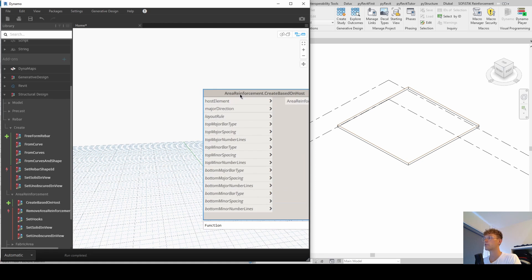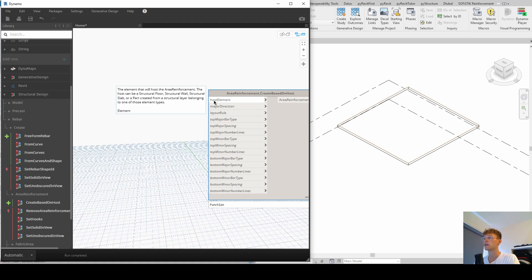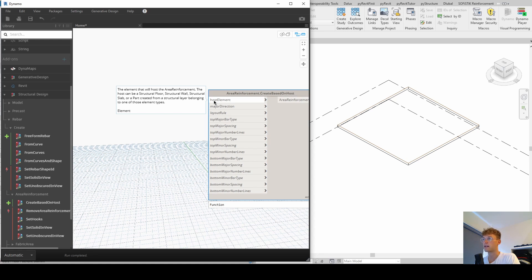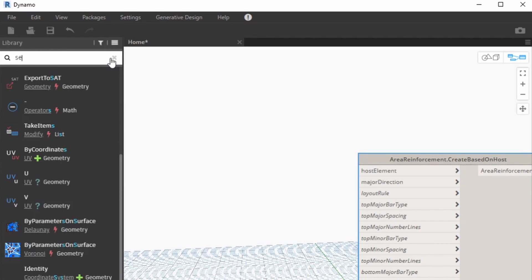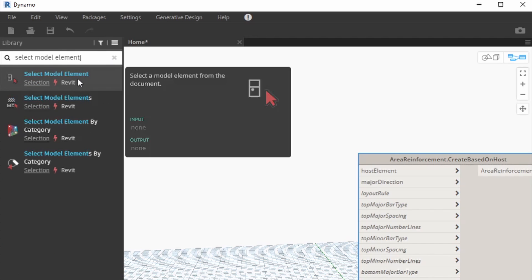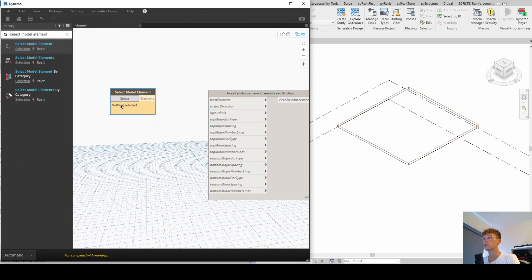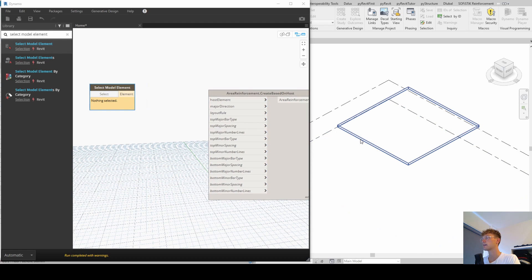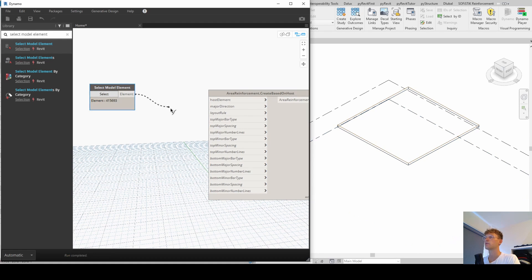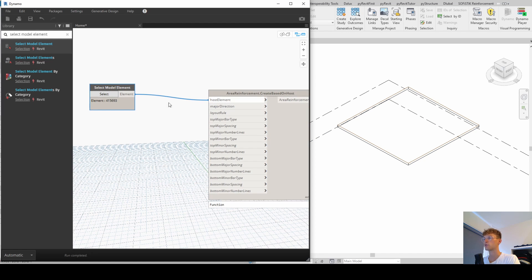So our first input is host element. And when you just hover over this input, then you can see what kind of variable it is. And it's an element. So in this case, we are looking to select in Revit element, select model element. We click on this, now we select here, select our slab, and then we can connect the element and the host element.